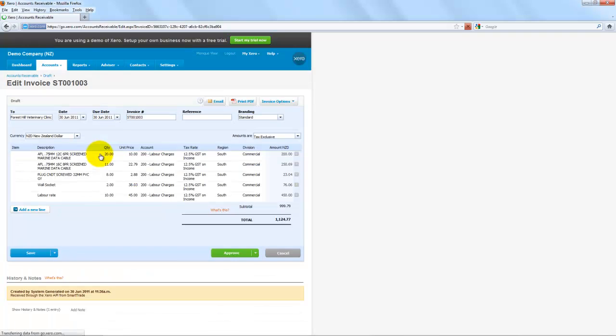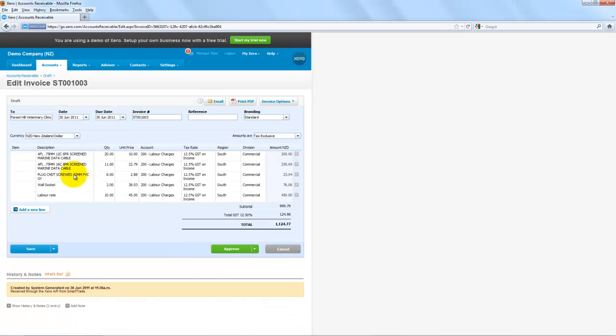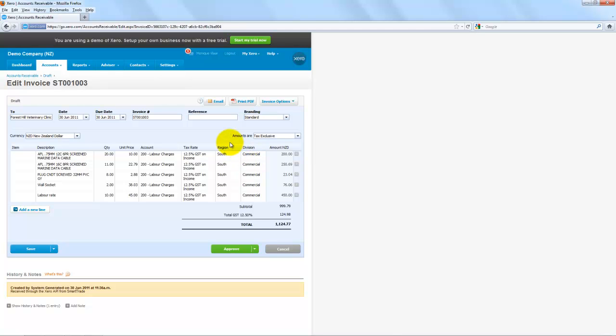If I click on there, you'll see that it's not only sent through all the description of the items, the quantity, the unit price, but also we can set up regions and divisions in SmartTrade, so that can reflect in your Xero Accounting System.